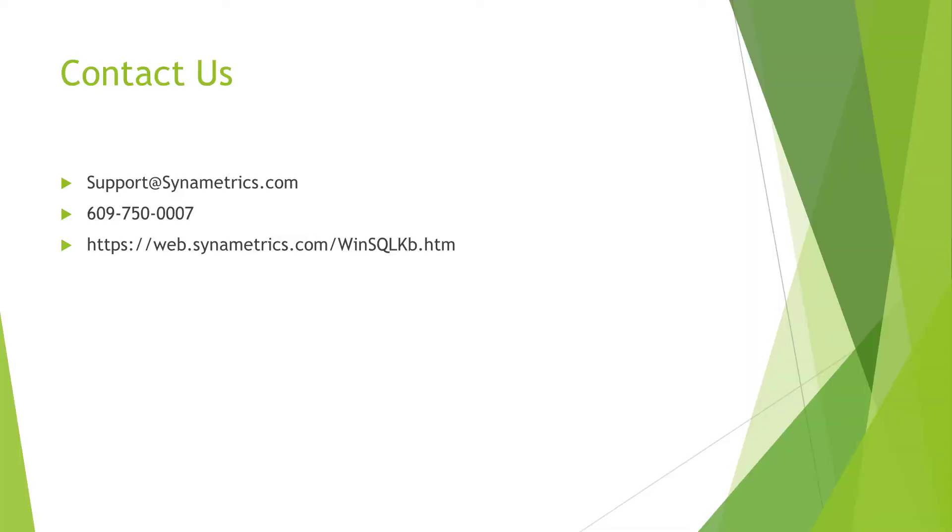If you have any questions about WinSQL, you can read our extensive knowledge base on our website or reach out to us at support@synametrics.com for all questions.